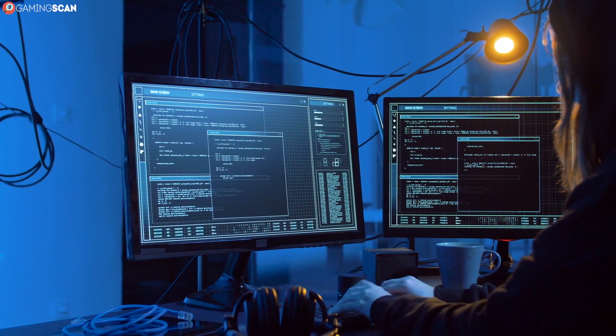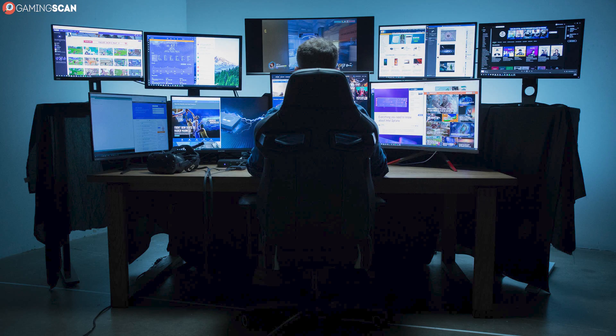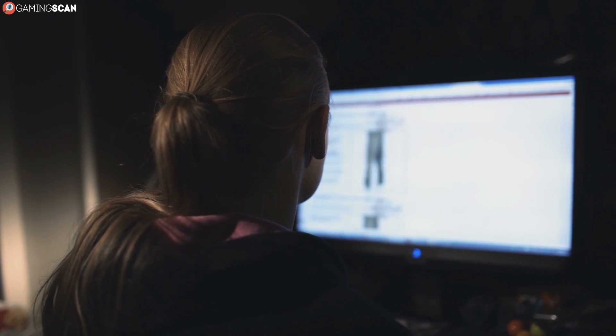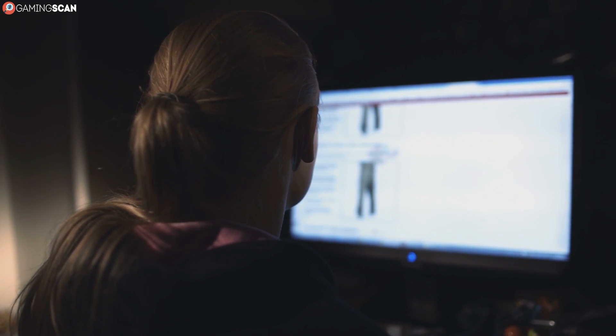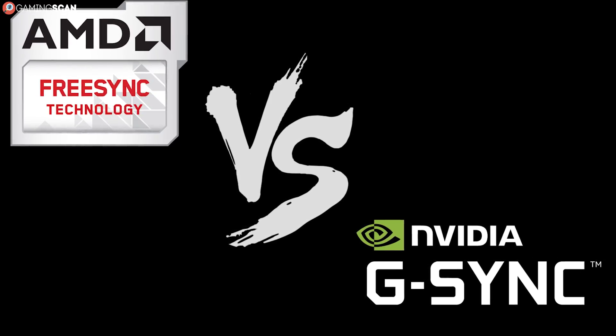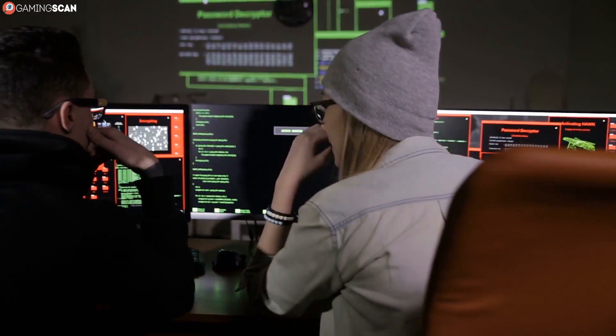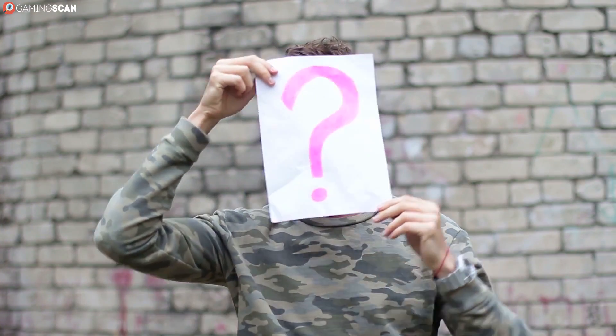If you're looking to buy a monitor with a high refresh rate, be it 144Hz or 240Hz, then you must have noticed how most of these monitors come with one of these two features: FreeSync and G-Sync. But what are these technologies all about? How are they different from one another? And is one better than the other? If these are the types of questions that have been bugging you, then you've come to the right place. Over the course of this video, we'll be answering all of these questions and more.